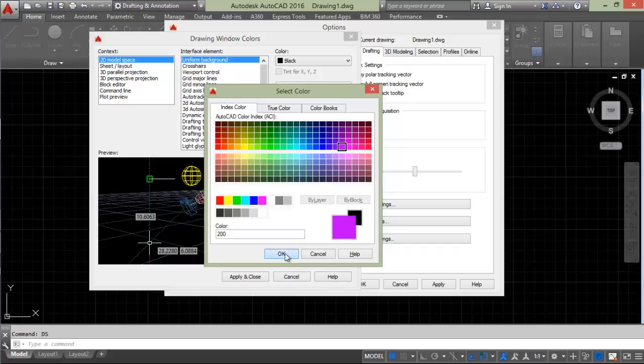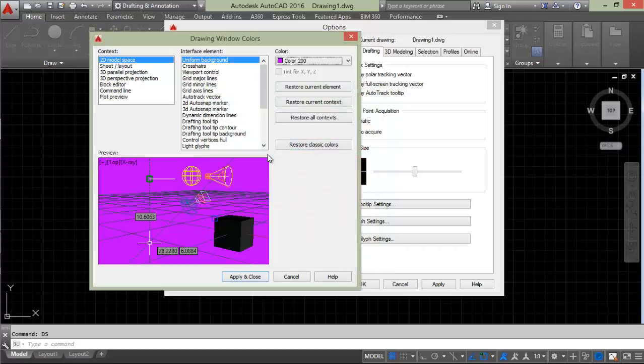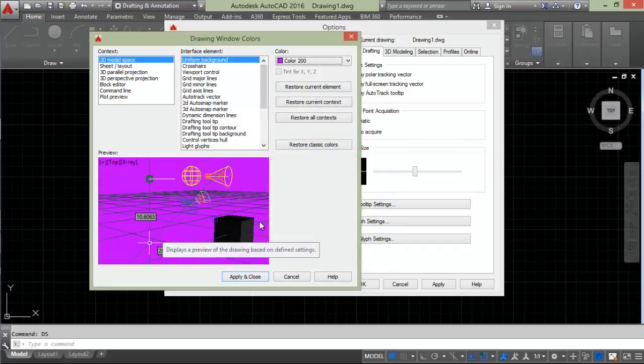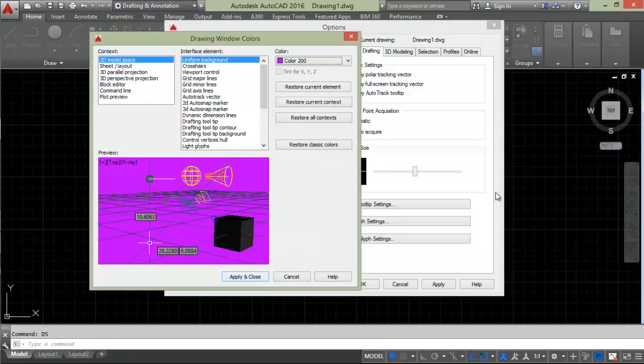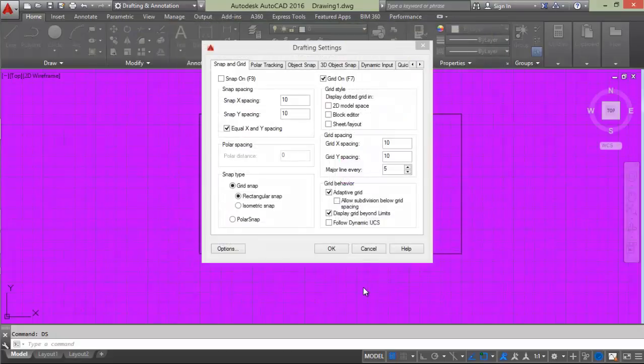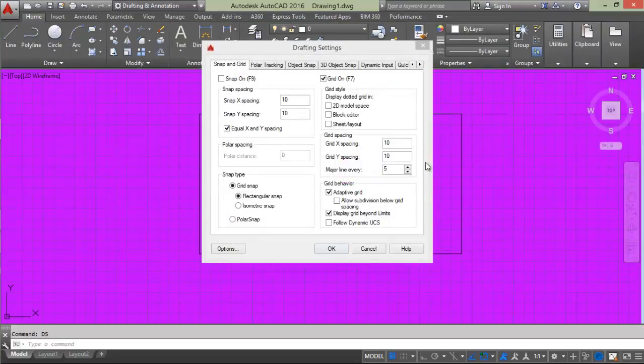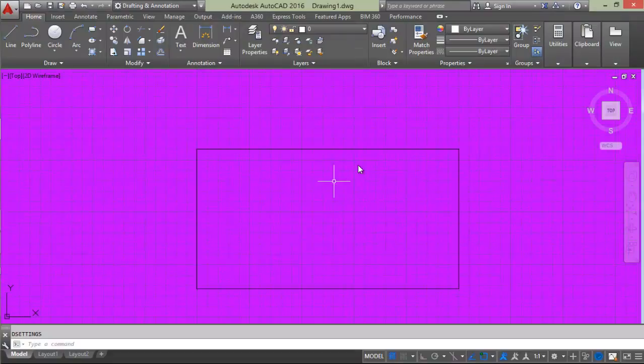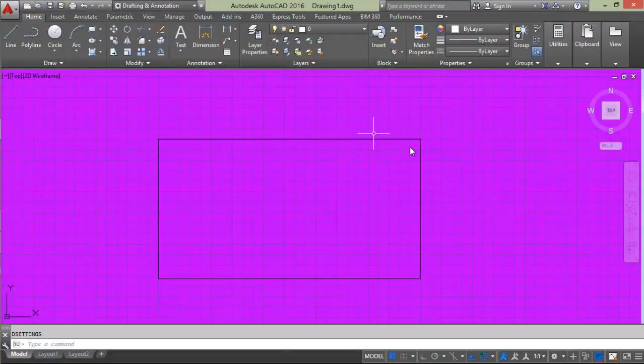Click OK, and here's a preview you can see. If you want to apply this to the background, click Apply and then OK. That's how simple it is. This is how you can change the background of AutoCAD.